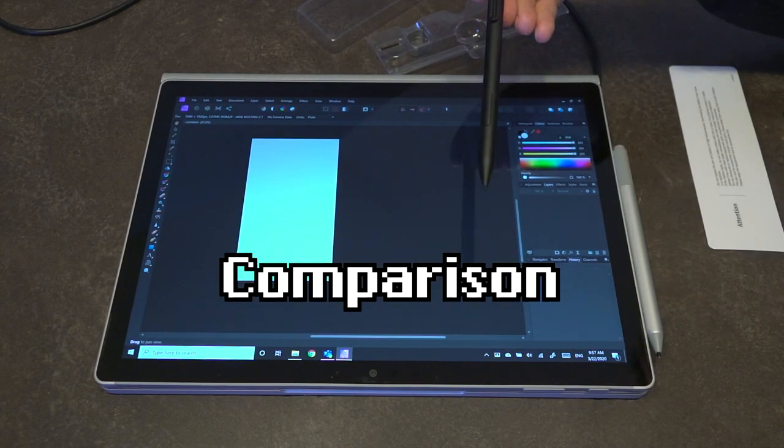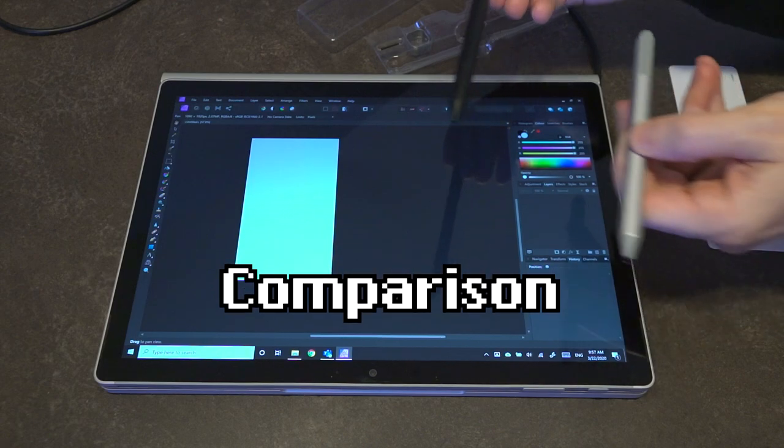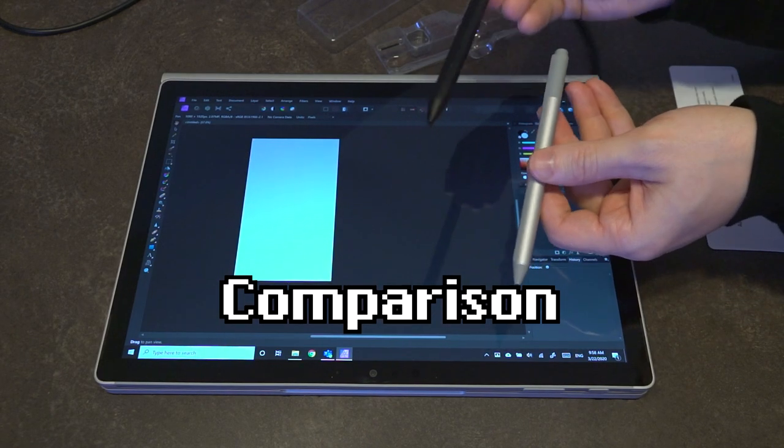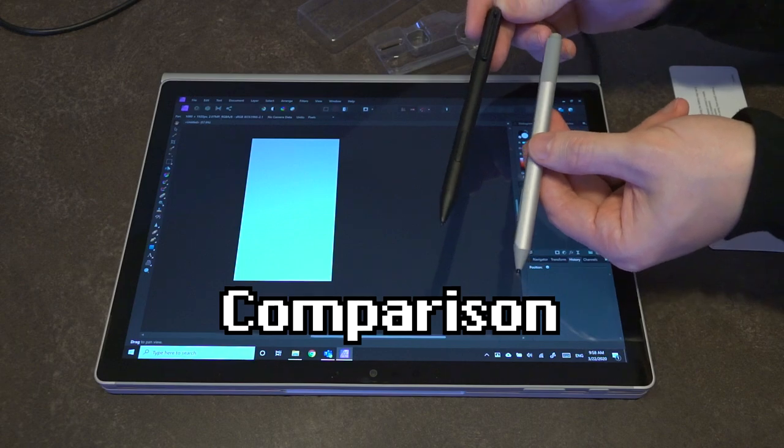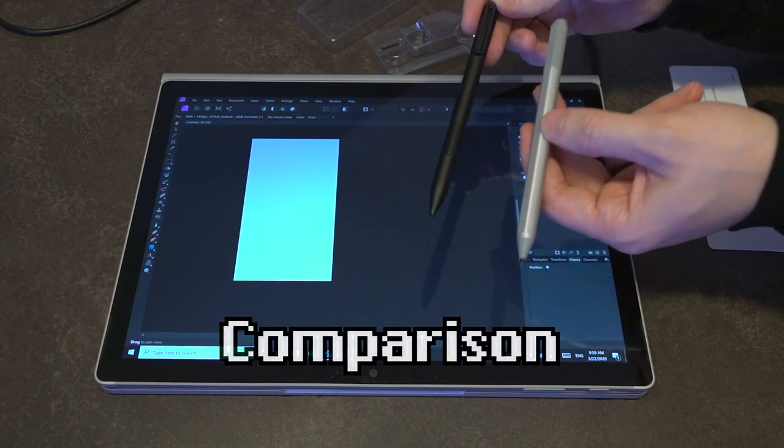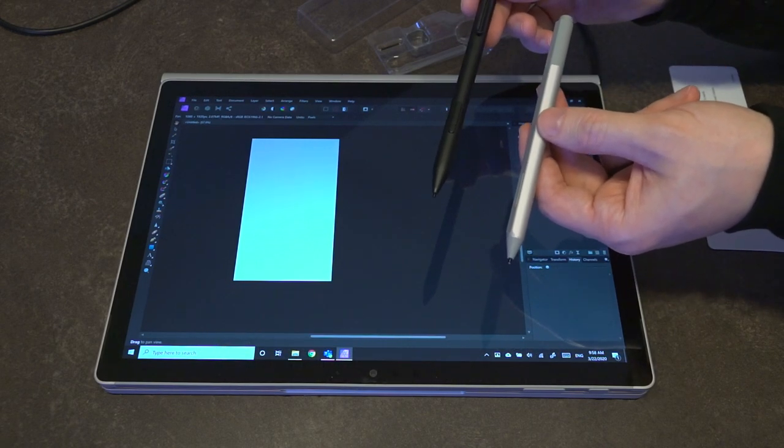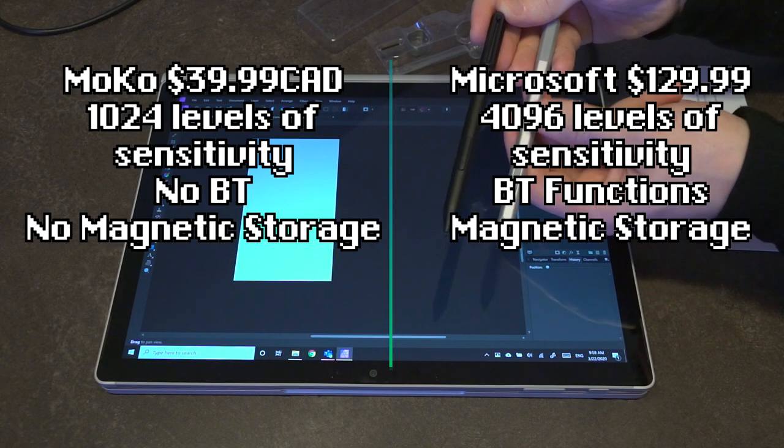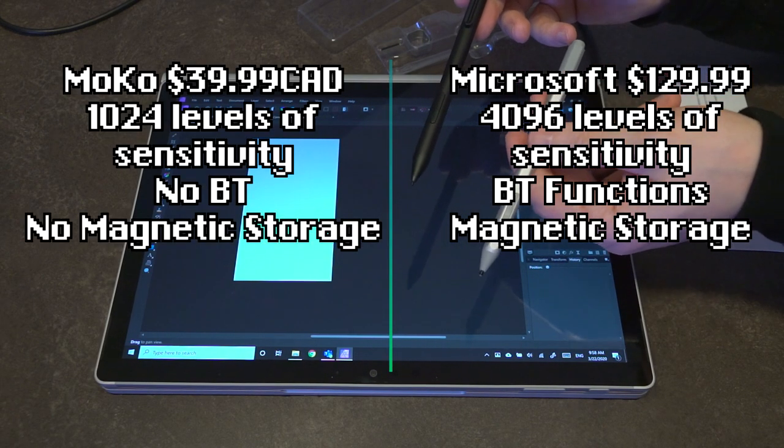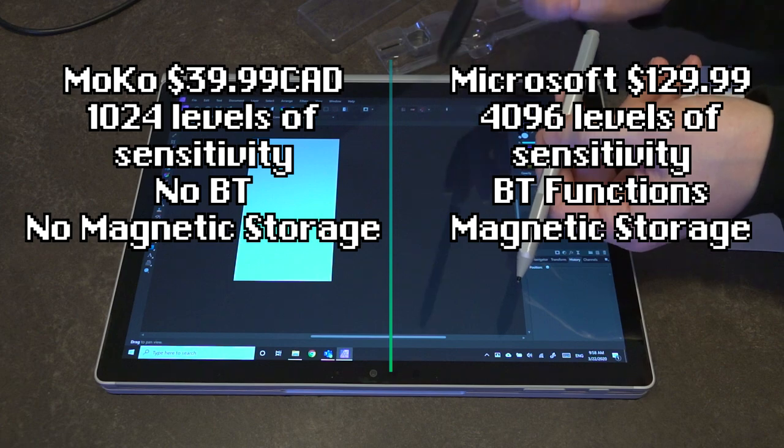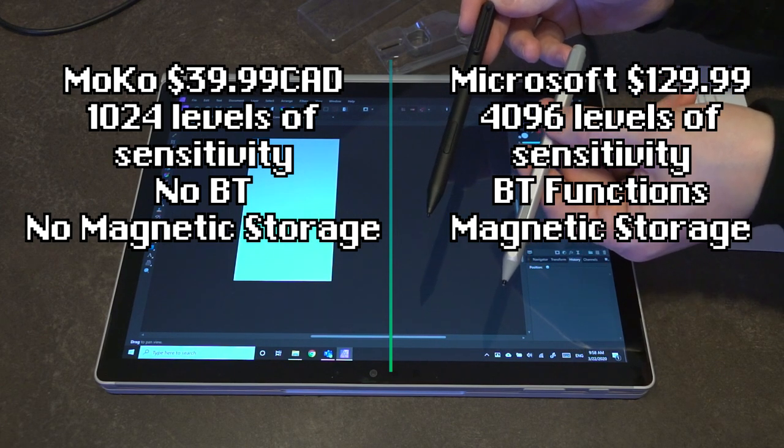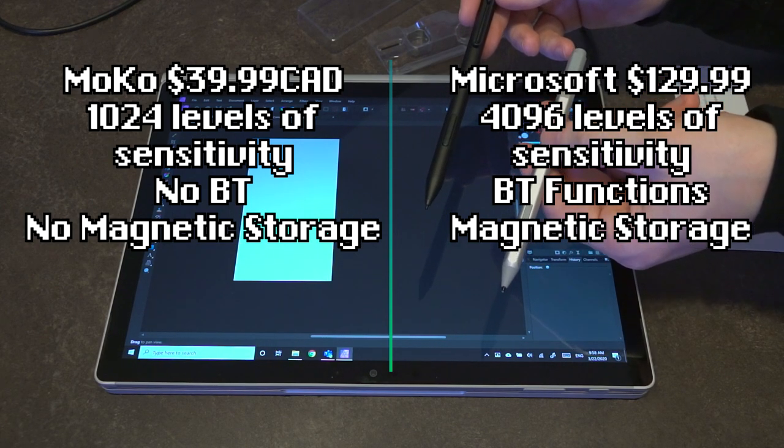Now there are a couple things that we really need to draw our attention to, because even though this pen is a third of the cost at around 40 Canadian dollars, they're not equal in terms of features. The first one that I've already mentioned is that this pen, the original, has 4096 levels. This one has 1024 levels of pressure sensitivity.